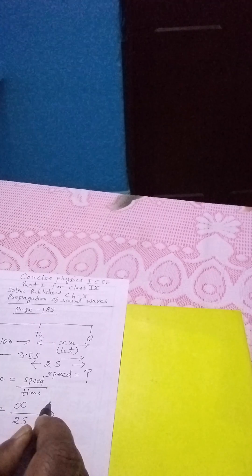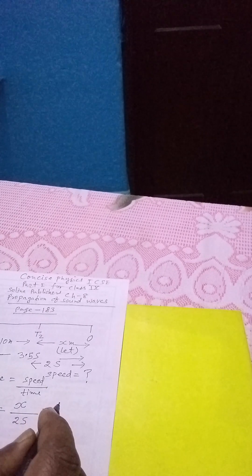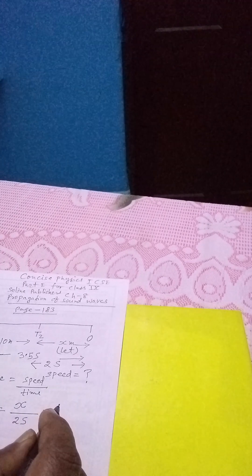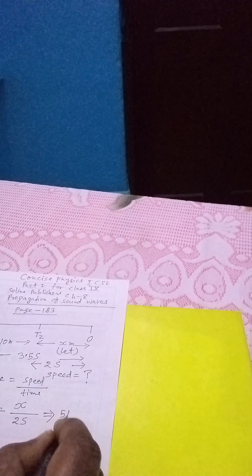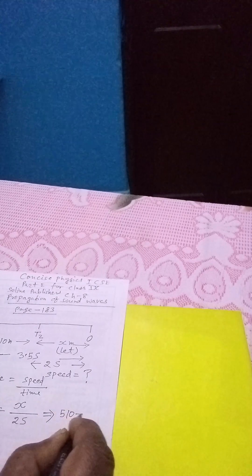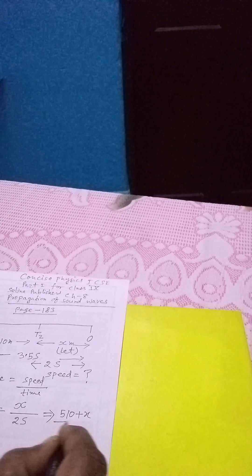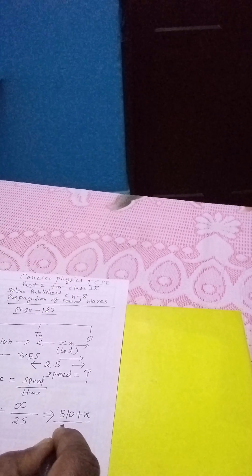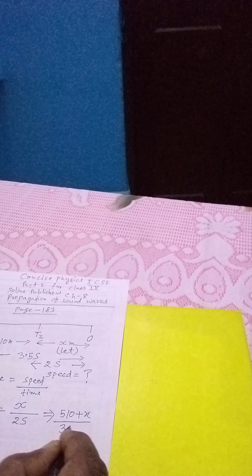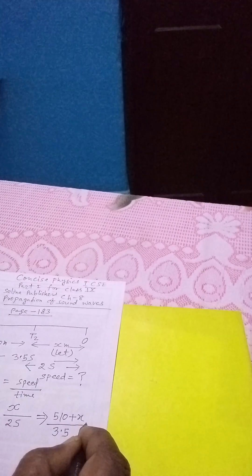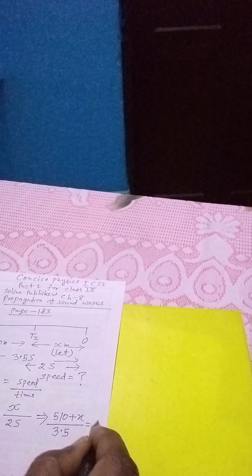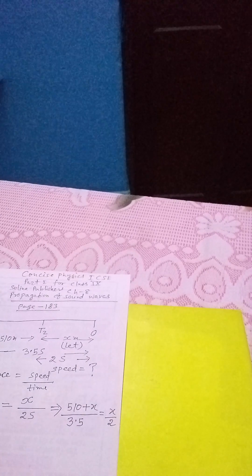Now, OT1 that means distance from first tank to the observer is 510 plus X divided by time that is 3.5 seconds, and that is equals to X by 2.